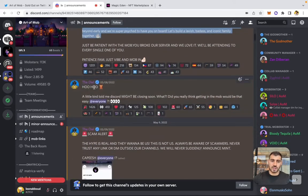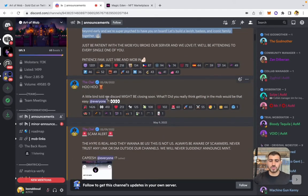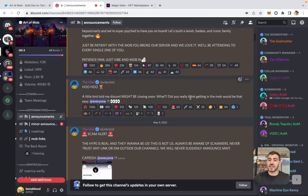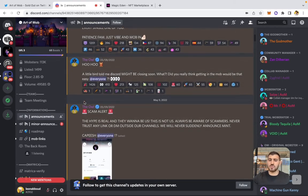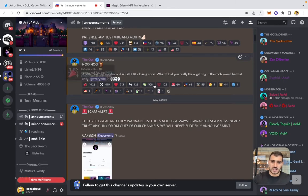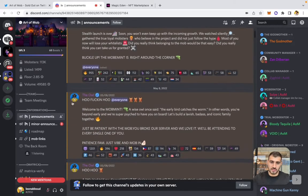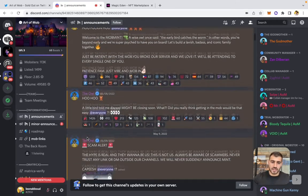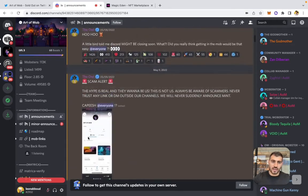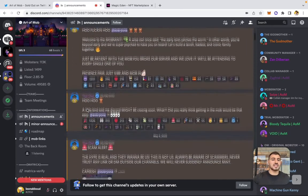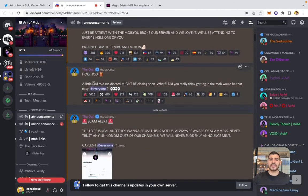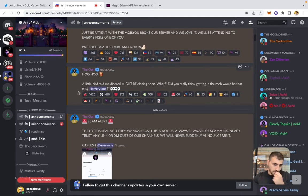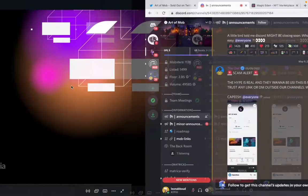A little bird told us Discord might be closing soon — building a sense of exclusivity and scarcity. Announcements were getting about 1,000–1,400 reactions, which tells me at least four to five thousand people joined on the first day. The quantum growth phase is where social media accounts and Discord servers go from 5,000 to 50,000 in two to three weeks.